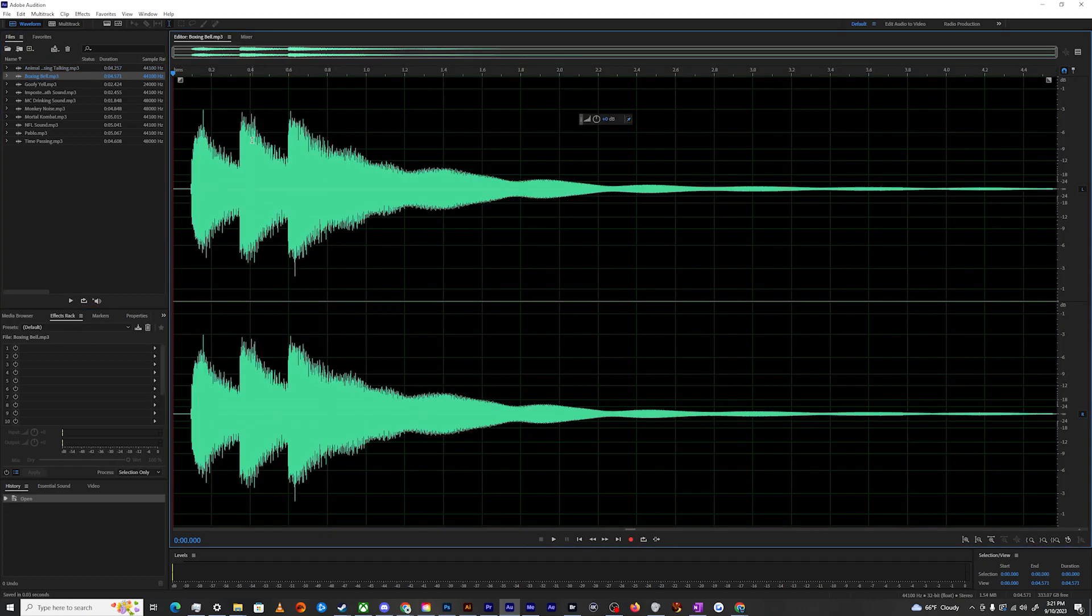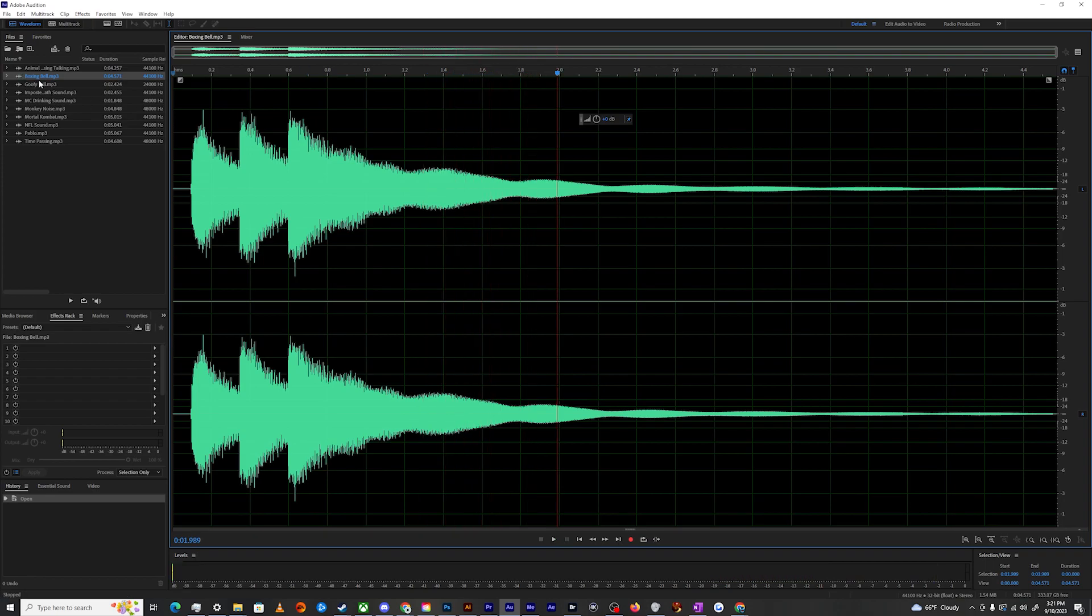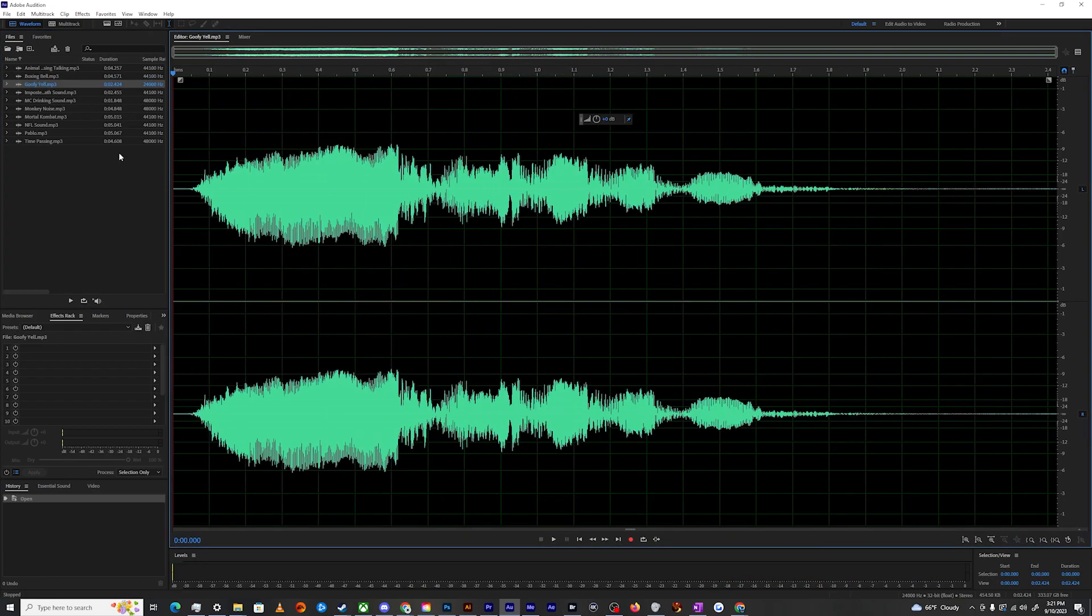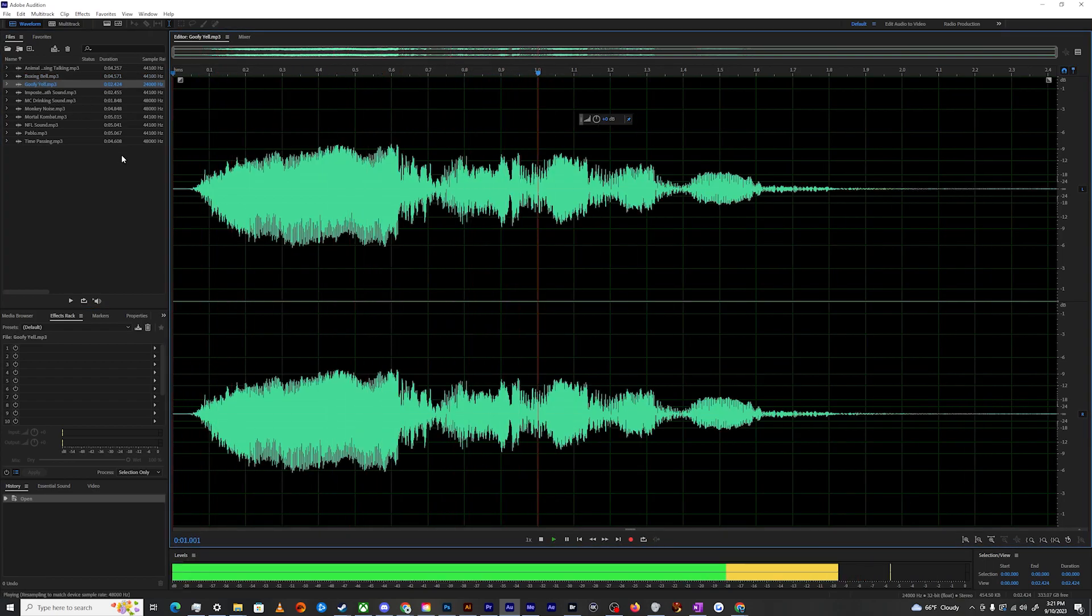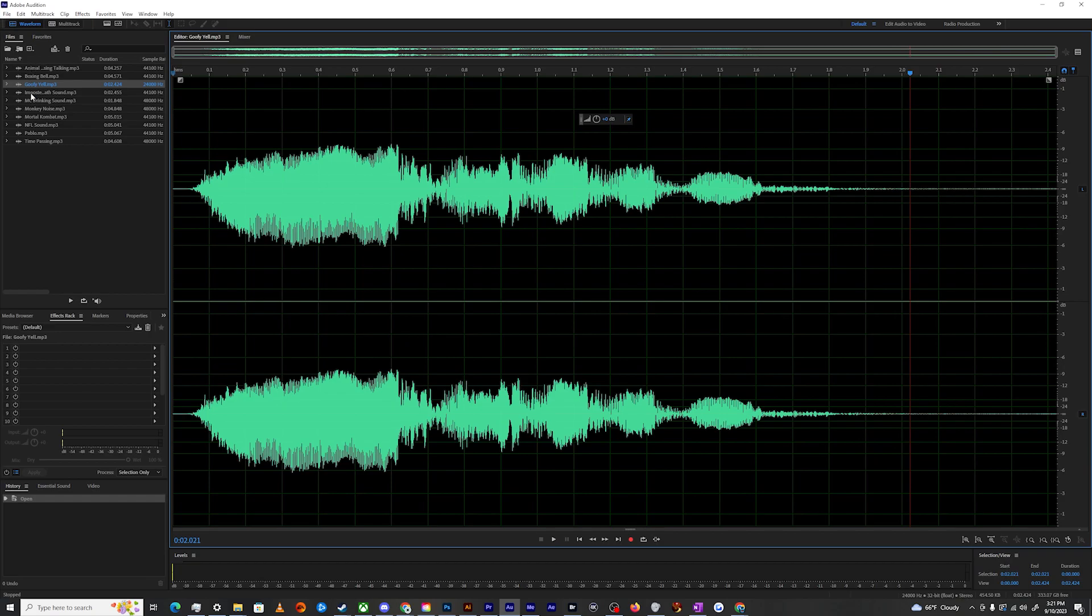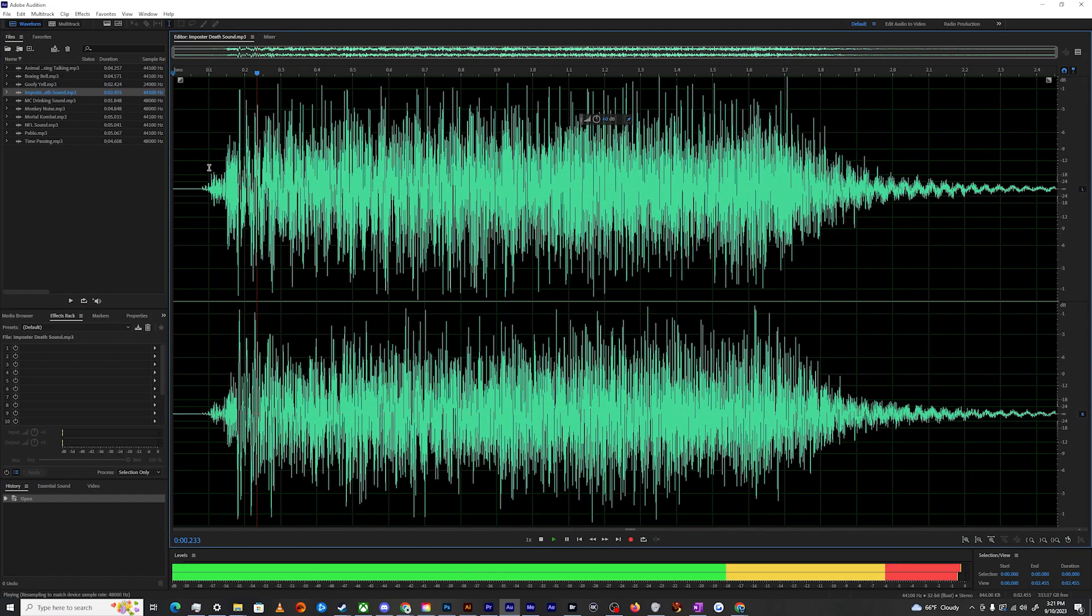Next up, we've got the boxing bell, followed by goofy yelling.